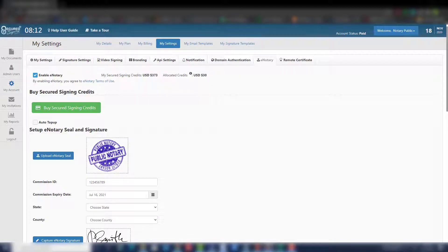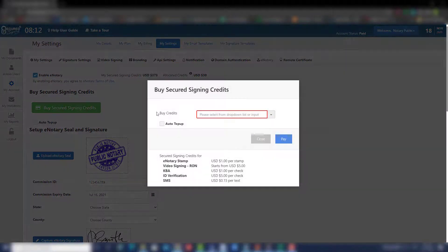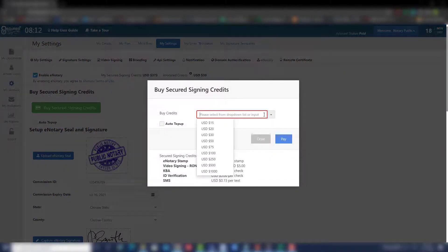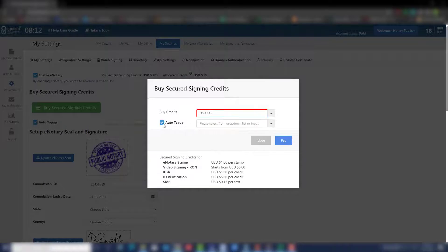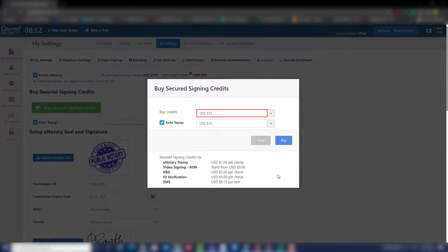Step 4: You will need to buy secured signing credits. Click Buy Secured Signing Credits. From the drop-down list, choose a selected amount of credit that you would like to purchase. You can also select Auto Top-up. Auto Top-up ensures you always have credit on hand when conducting an RON session.